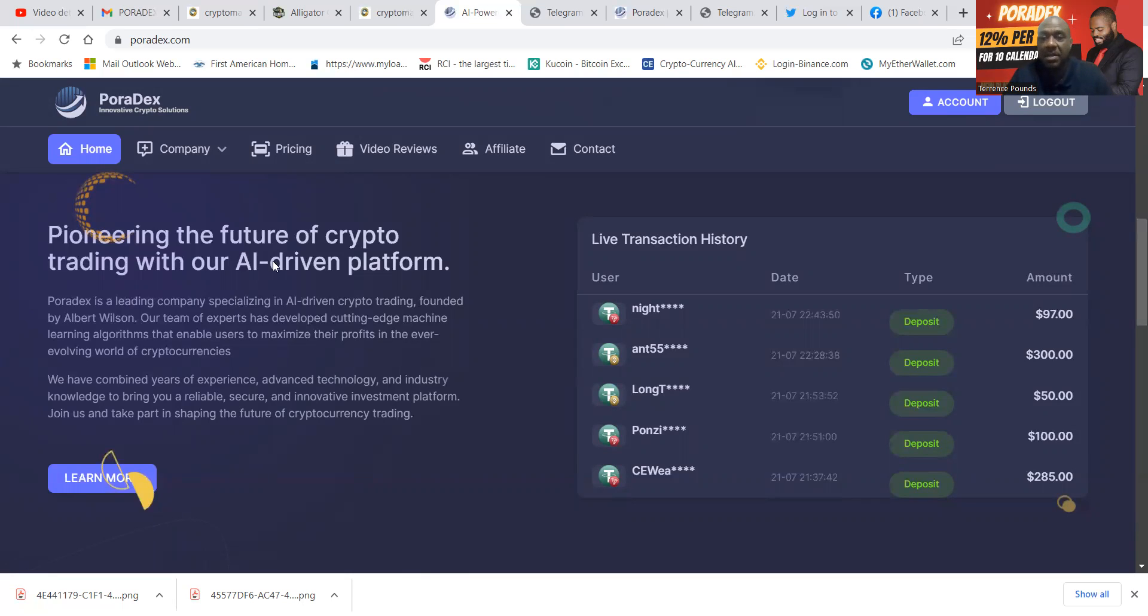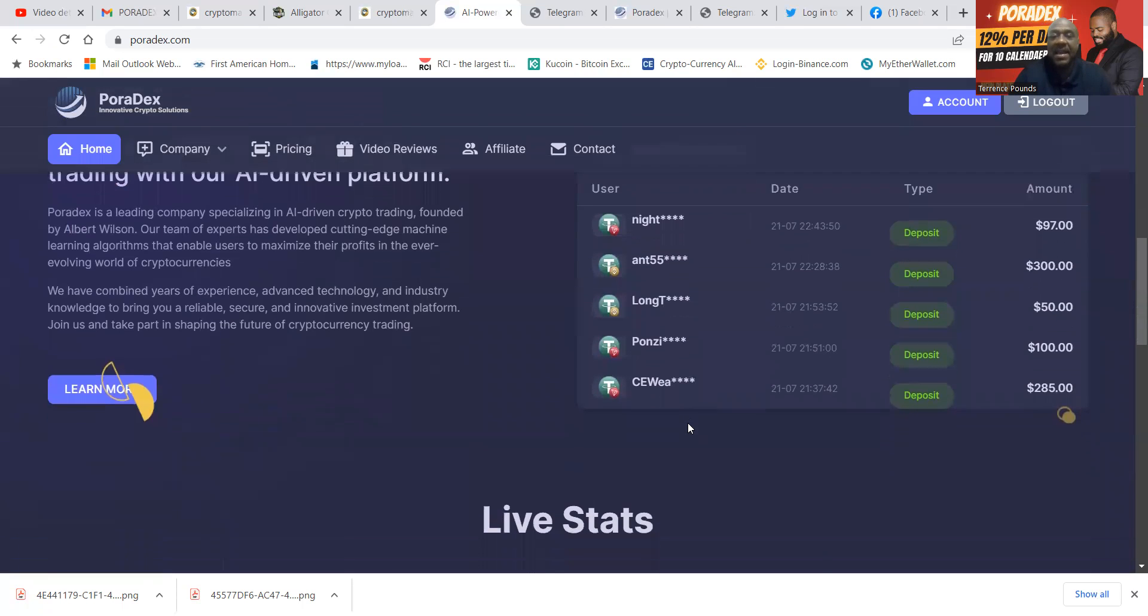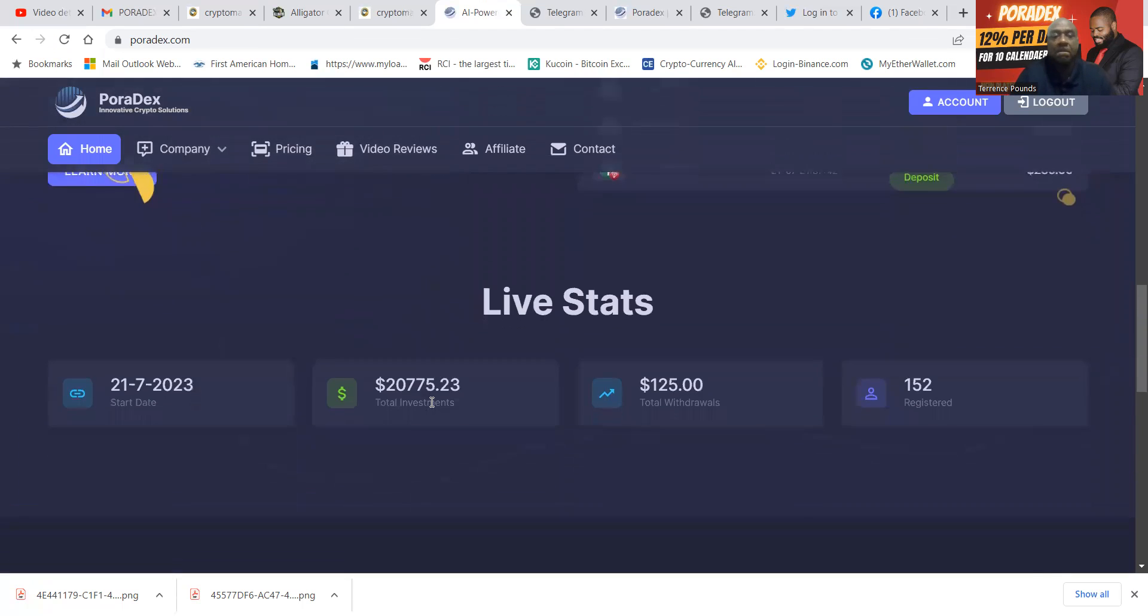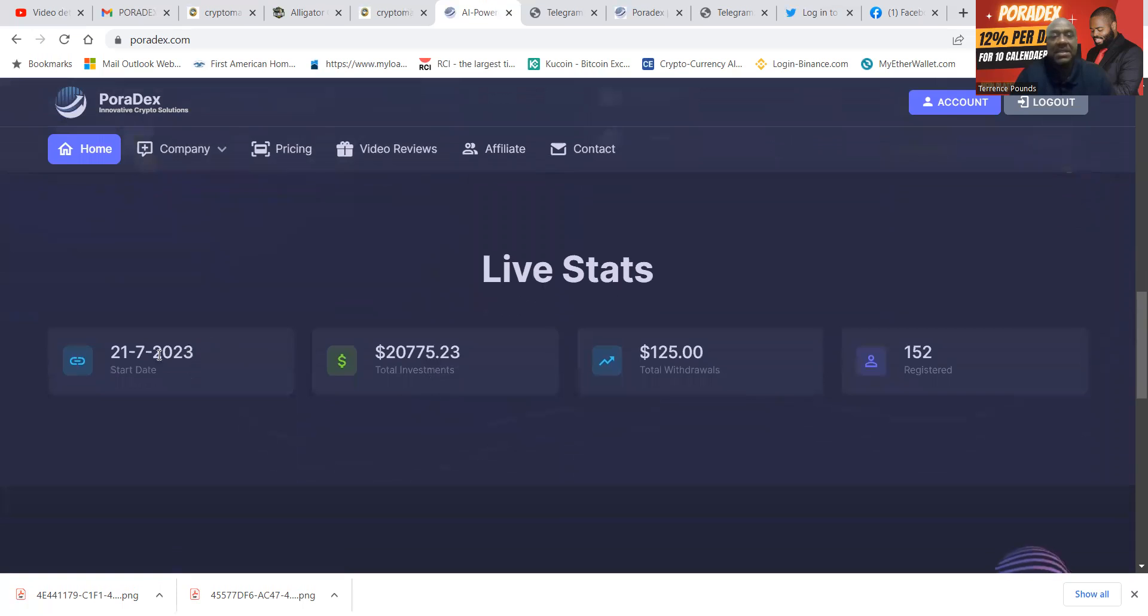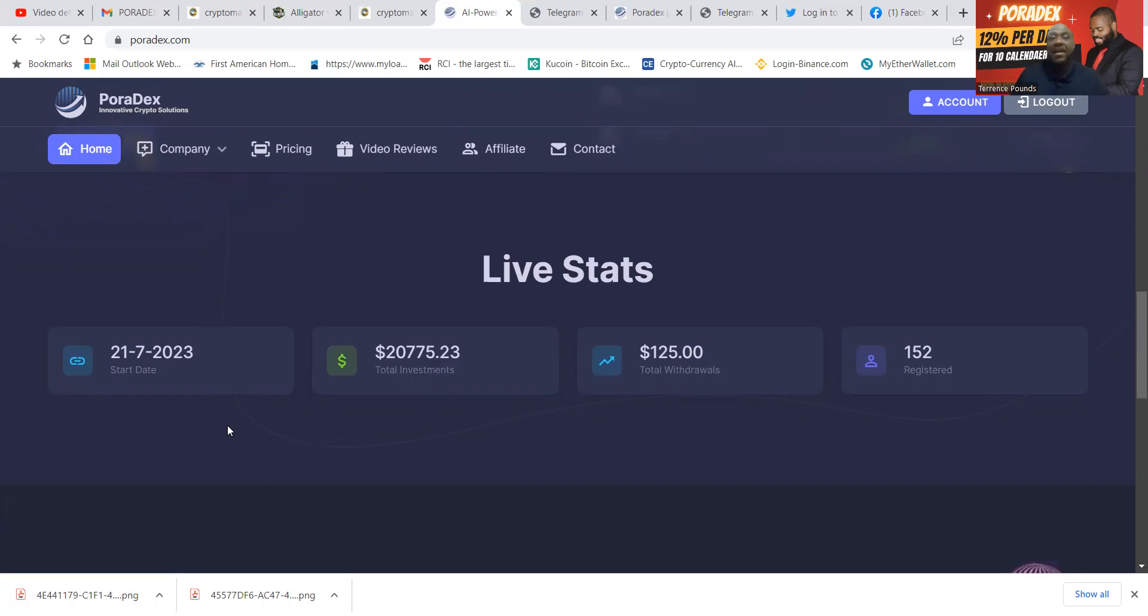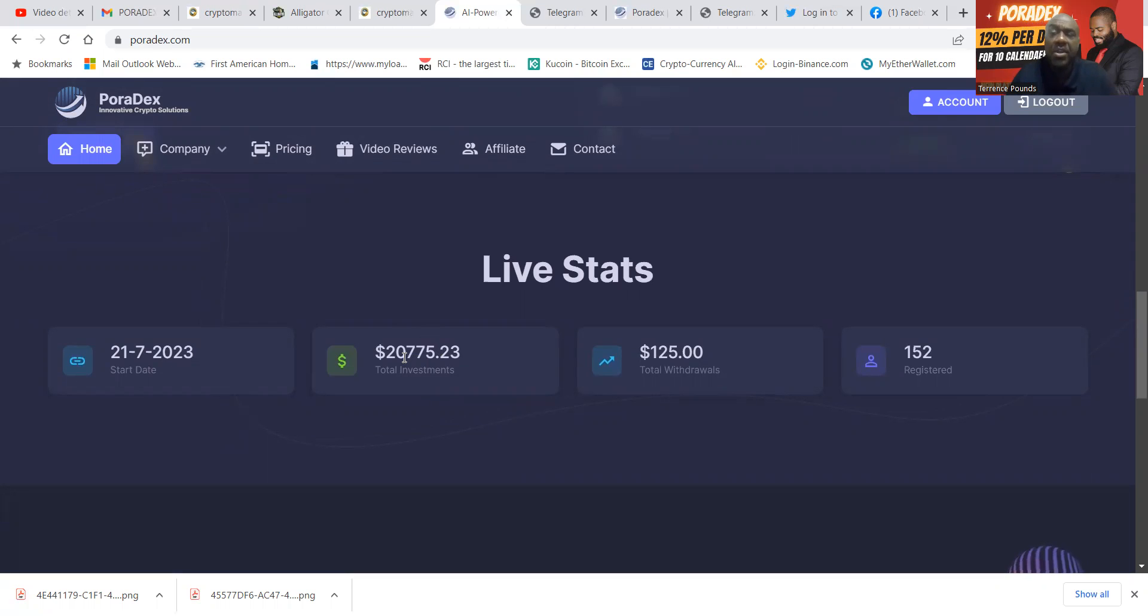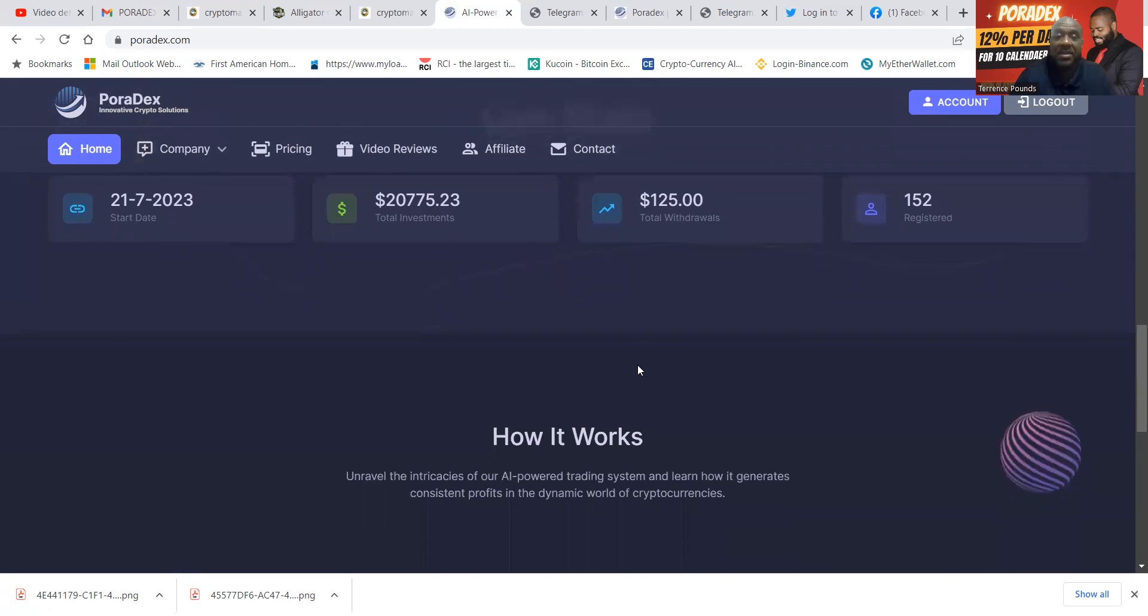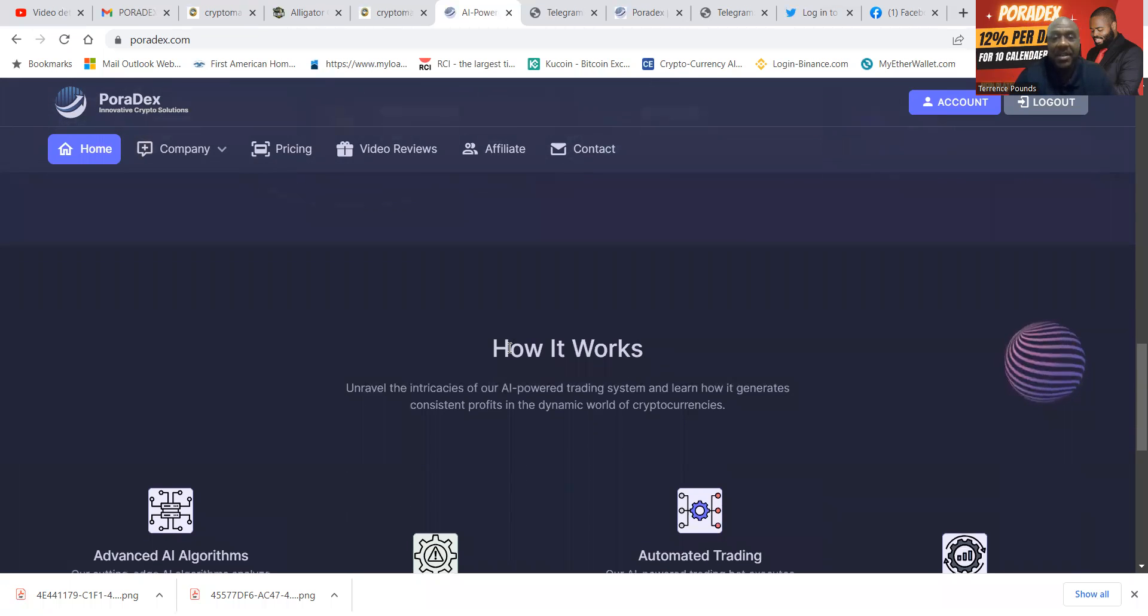You can see the live transactions that they have. You can even come over here and click to learn more. Folks, you can see it launched July 1st, 2023—that's today. Then folks, you can see that there has been already $20,000 in investments. You also see that there's been a withdrawal for $125 and there's 152 registered users. I assume the withdrawal was a test withdrawal to make sure that it works.